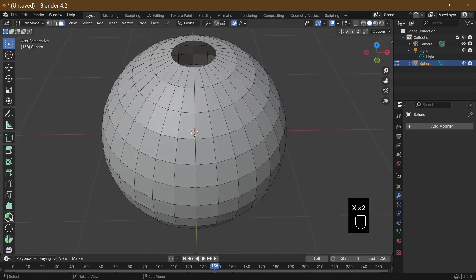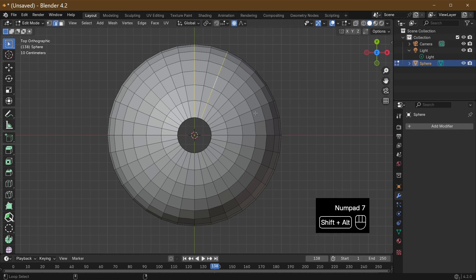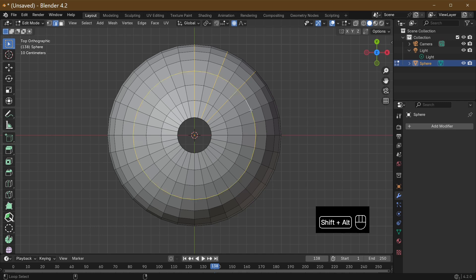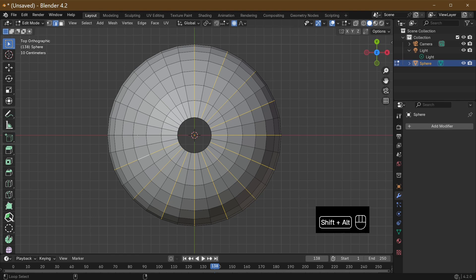Looking from the top again, what we need to do now is go to line select and select these lines — one, two — just selecting every other one. It's up to you how many faces you put on things in Blender, but I'm just going to select every other one.